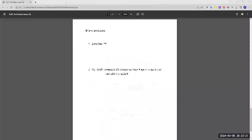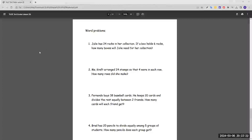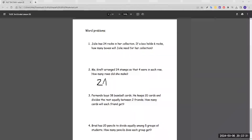Number two: Miss Craft arranged 24 stamps so that 4 were in each row. How many rows did she make? This is similar to number one — we divide 24 by 4 to find the amount of rows. That's 6. She needs to make 6 rows with 4 stamps in each row.